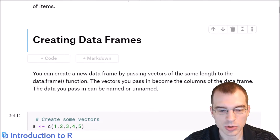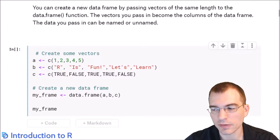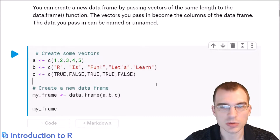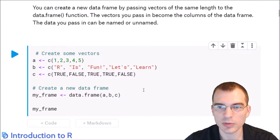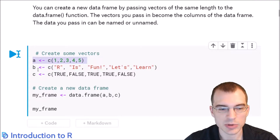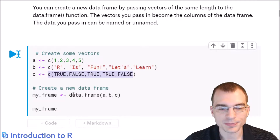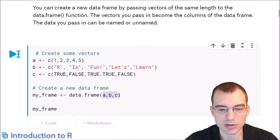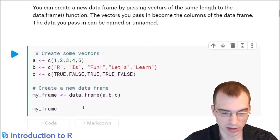To create a data frame, you can use the data.frame function. In this code cell we're showing how to create a data frame from a few different vectors. We're creating a vector A with five numbers, a vector B with some characters, and a vector C with some logical values. Then we're using the data.frame function to take those three vectors as input and save them in the variable MyFrame.